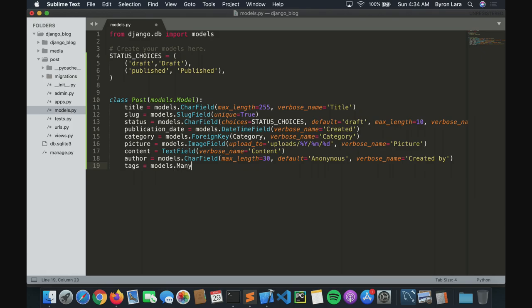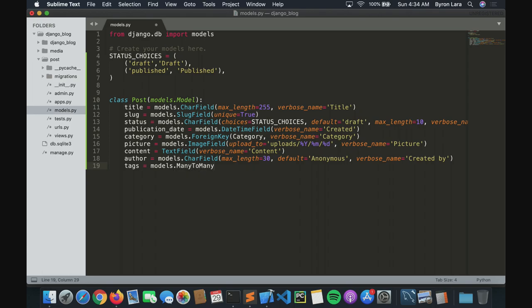We want a ManyToManyField — a ManyToManyField for Tag.